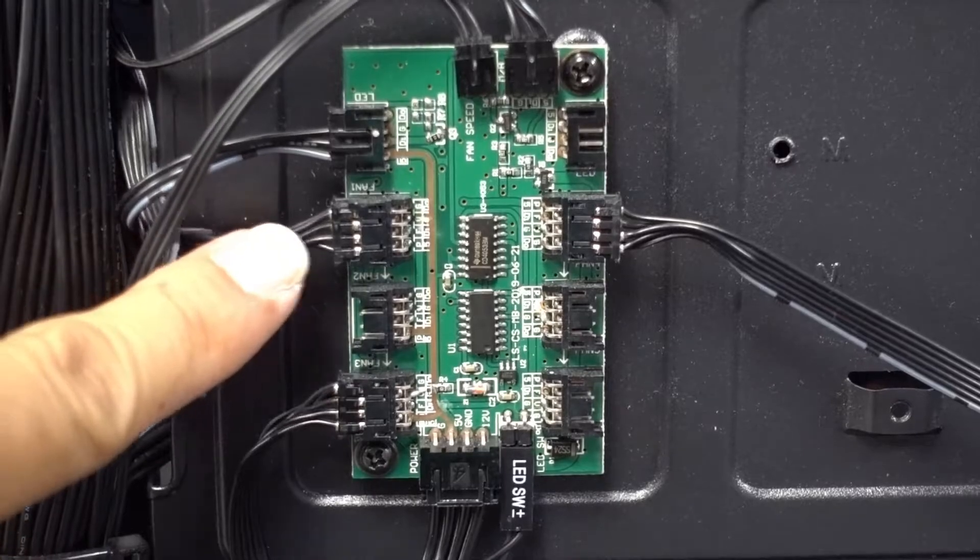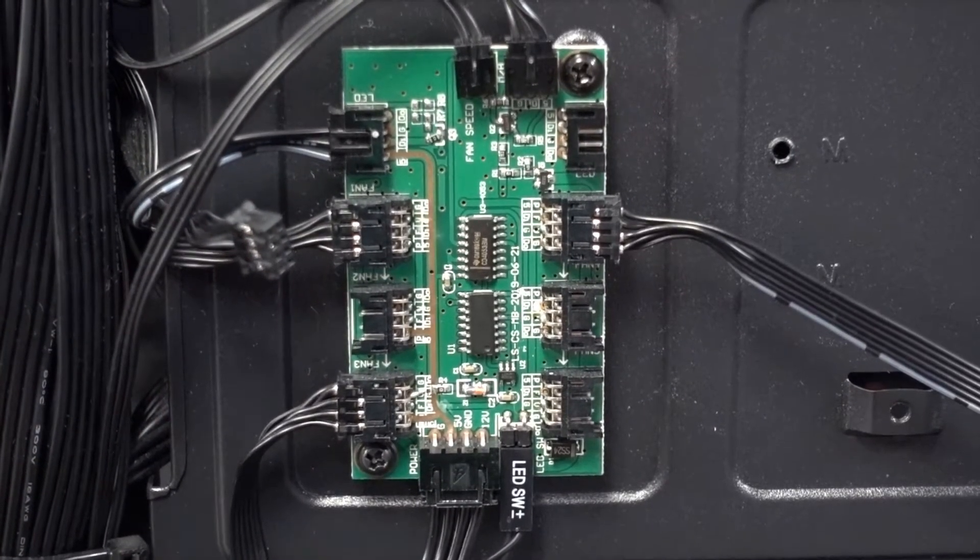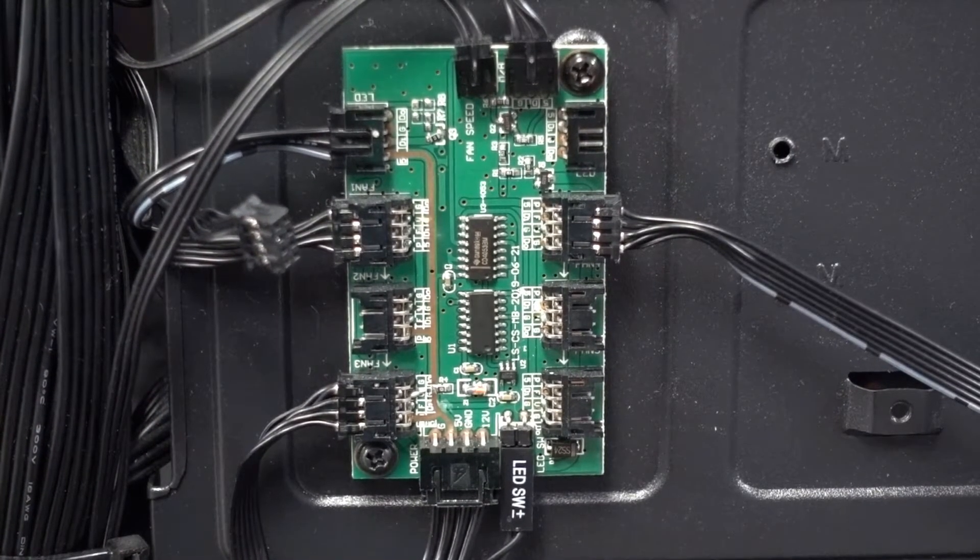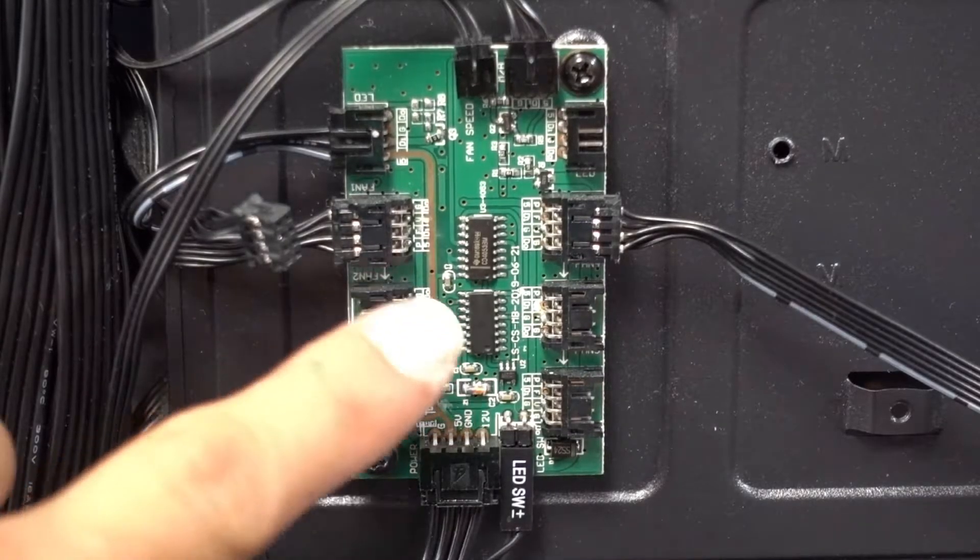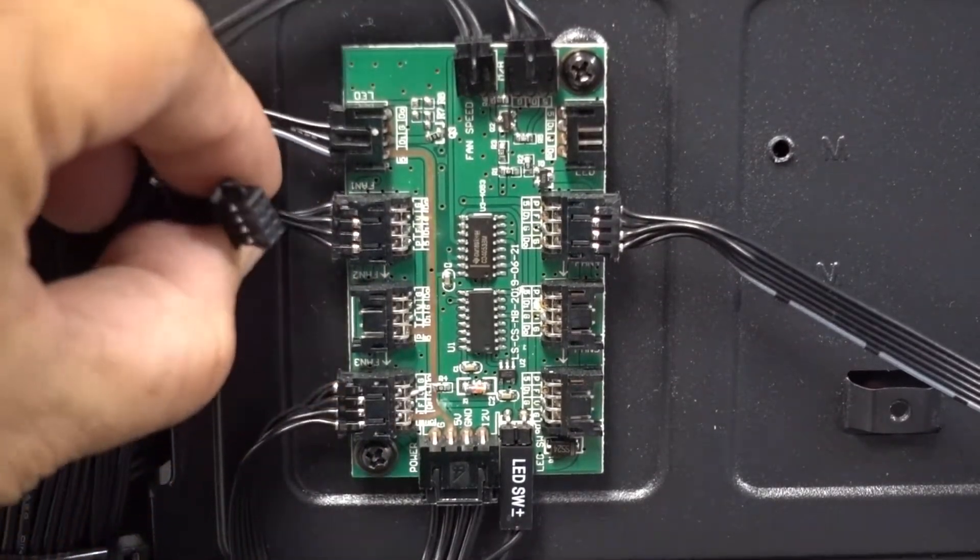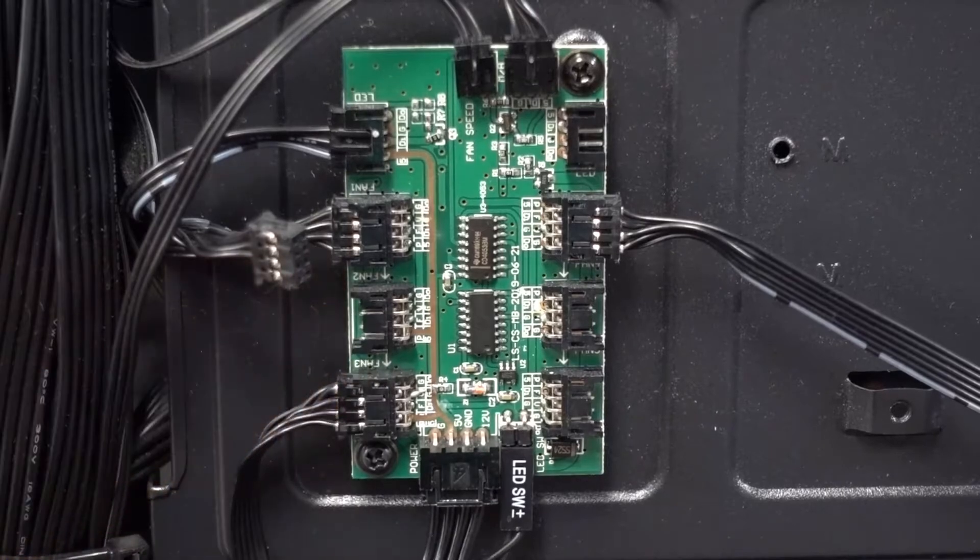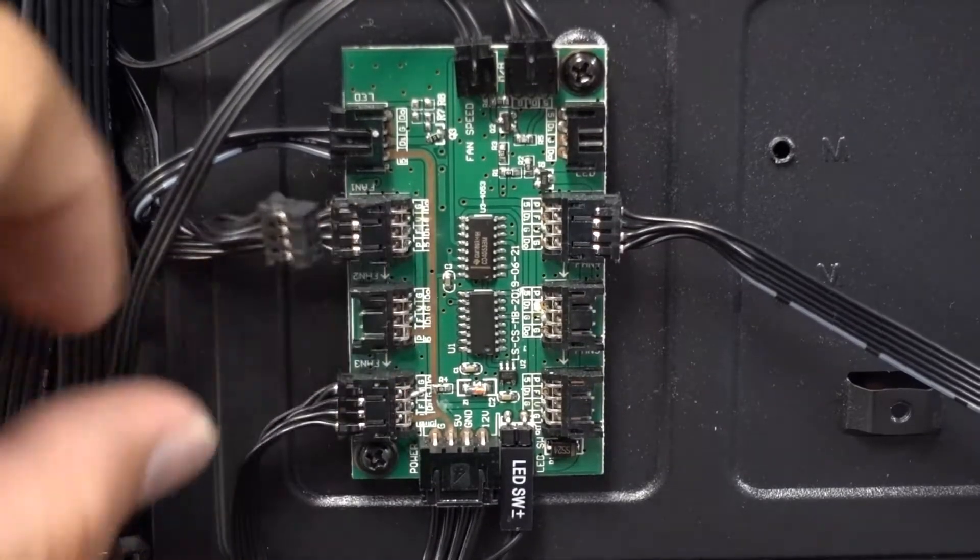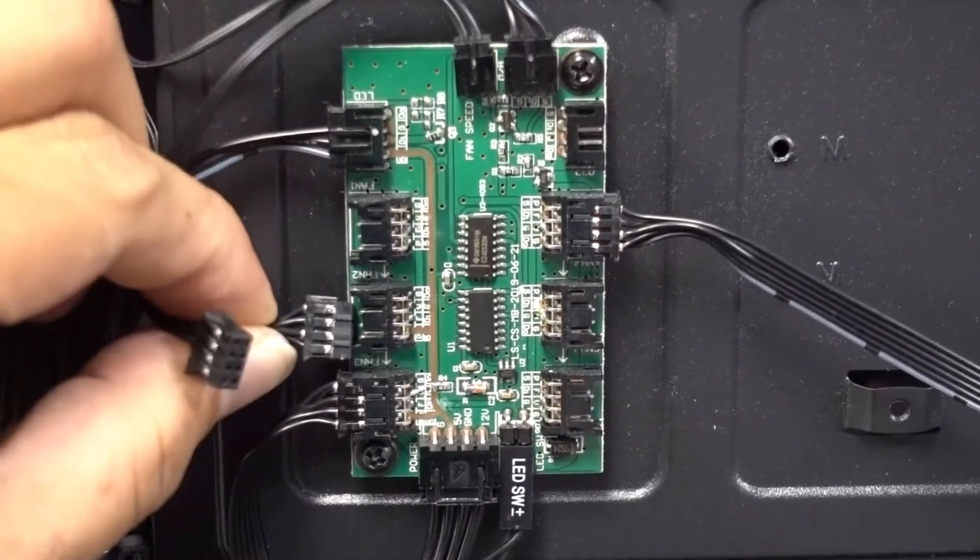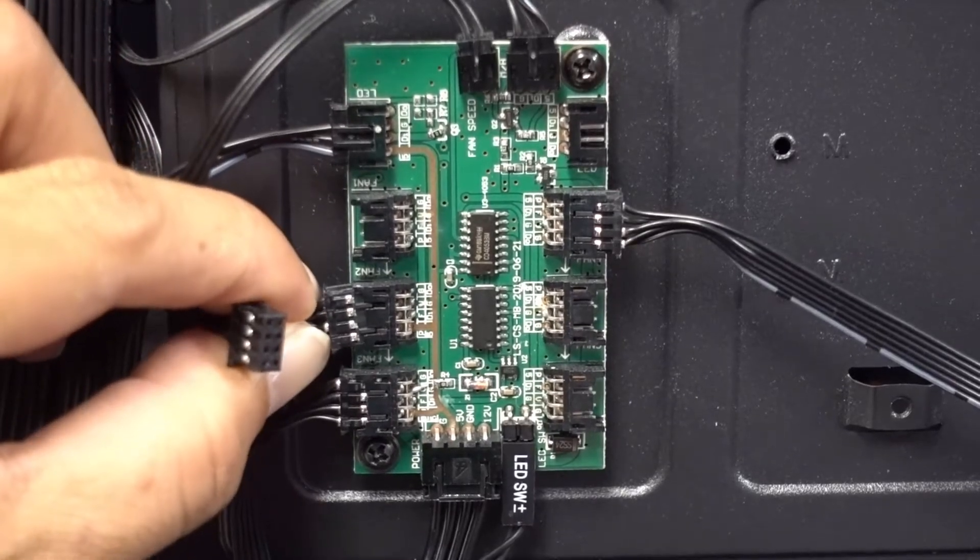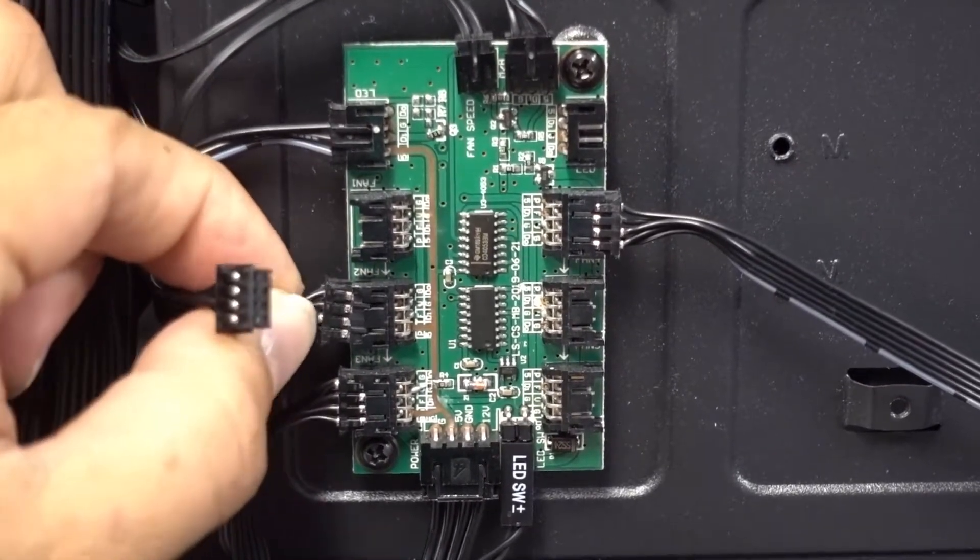So if this is having an issue unplug that and then transfer that to here and then see if that fan, the middle fan now spins and has lights on it. If it does then your fan is good, there's probably something wrong with the controller. If it still replicates the issue that it was having when it was plugged in here then you are having an issue with the fan and RGB in it.